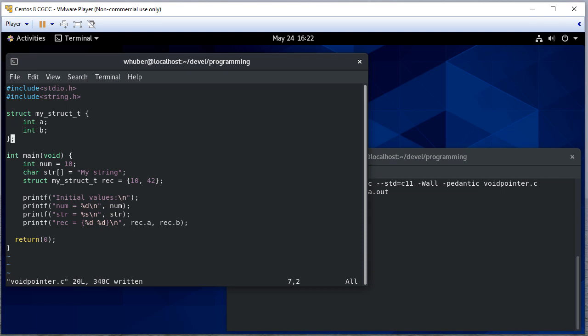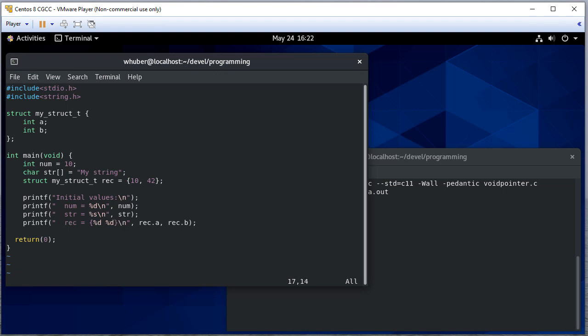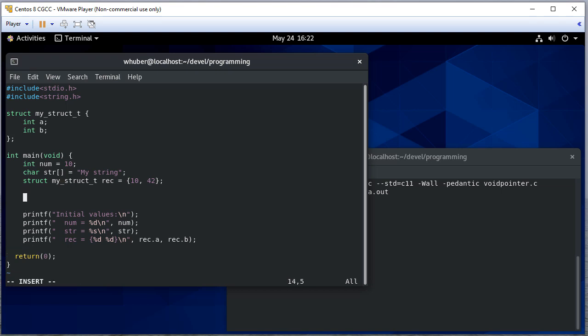Let me go ahead and add a space here just to give a little, make the output a little bit nicer. So I'm going to declare a void pointer.